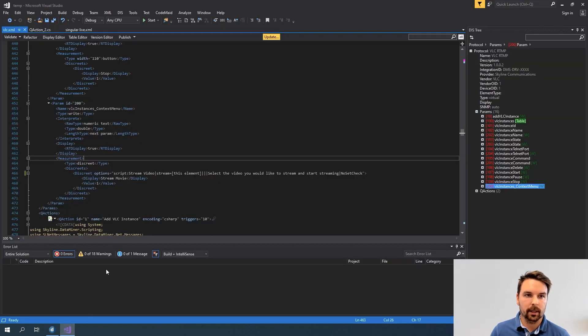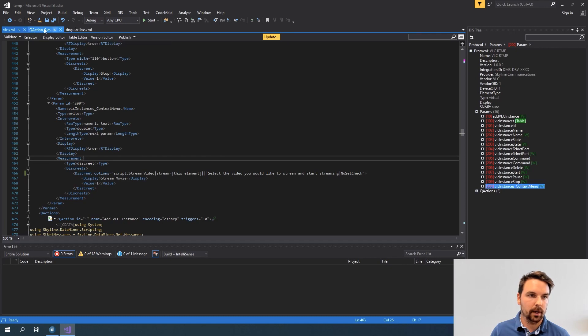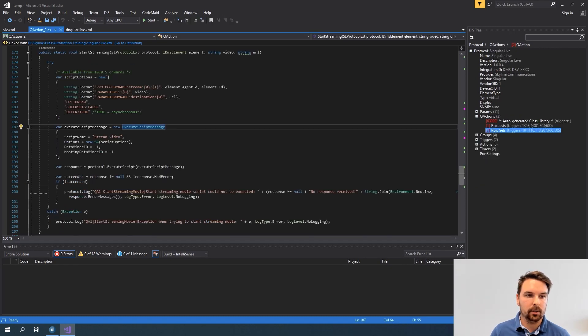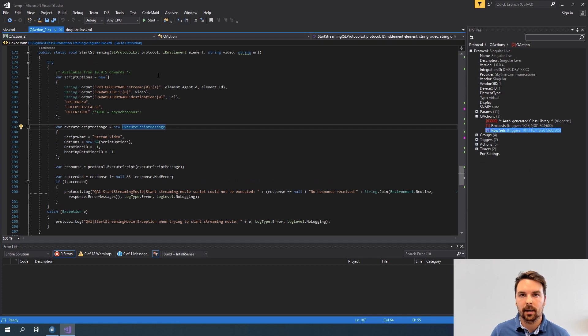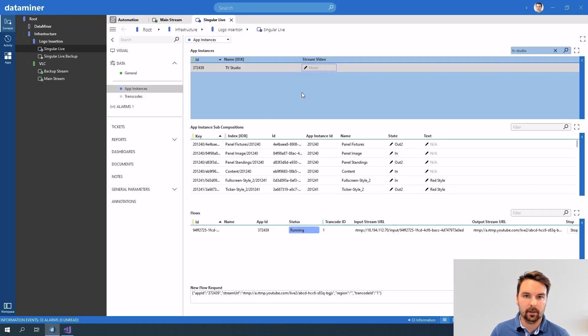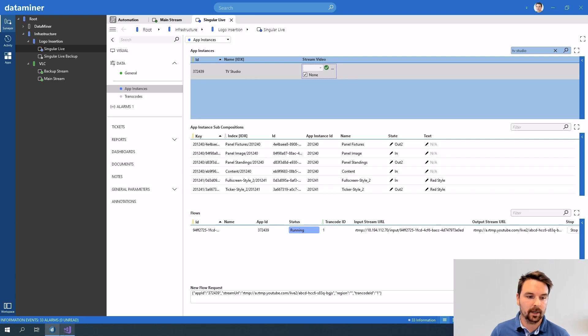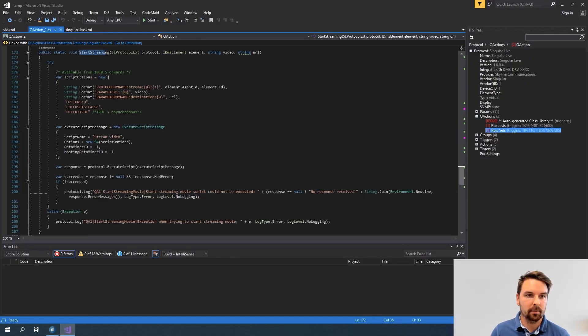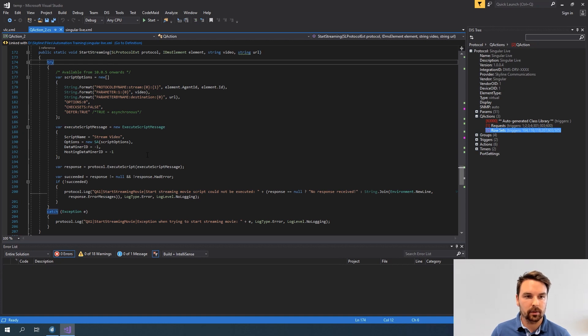To do that in the singular live protocol I actually need a quick action. A quick action is C-sharp code that executes based on or that triggers from any change of a parameter in your protocol. In my case whenever I change this value in the drop down a quick action will trigger and I will execute this method start streaming where I execute a script.